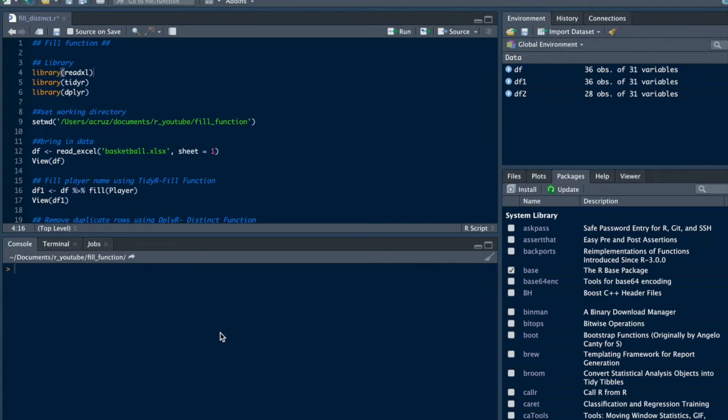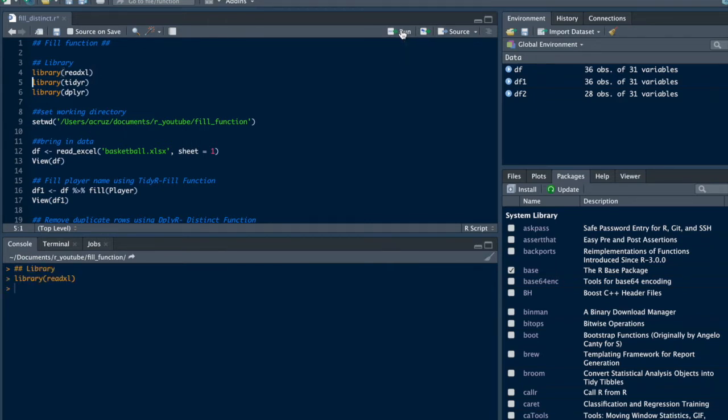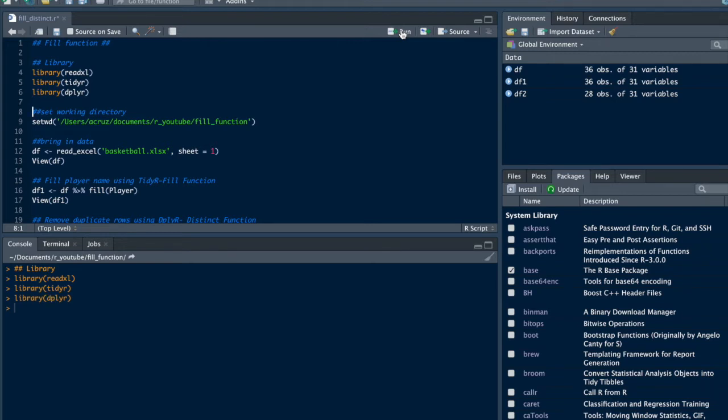The first thing we'll do is call the libraries we need. The data is in Excel, so we'll use the readExcel package, the tidyR package for the fill function, and the dplyr package which has the distinct function.